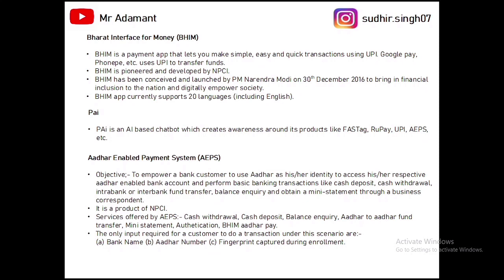The next product is BHIM — Bharat Interface for Money — also a product of NPCI and a payment app. The BHIM app uses UPI for transactions. Similar apps to BHIM are Google Pay and PhonePe, which also use UPI to transfer. BHIM was launched by PM Narendra Modi on 30th December 2016 to bring financial inclusion and digitally empower India. The BHIM app currently supports 20 languages including English. Next is Pi, an AI-based chatbot where we can chat to gain awareness about NPCI products like FASTag, BHIM, UPI, RuPay, AePS, etc.